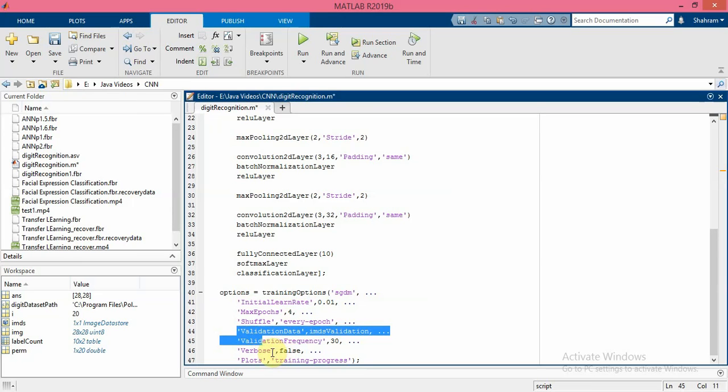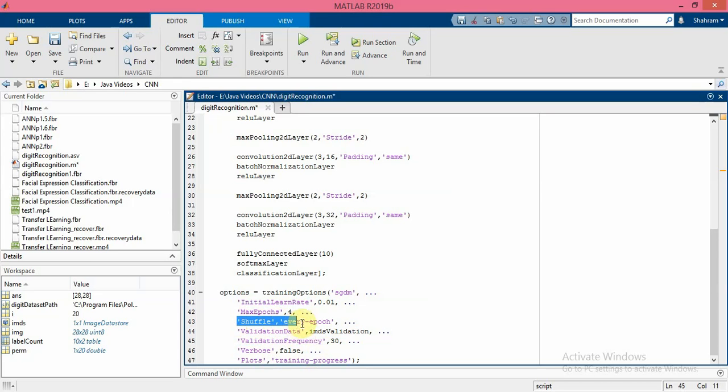In order to avoid overfitting, the software trains the network on the training data and calculates the accuracy on the validation data at regular intervals during training. The validation data is not used to update the network weights.